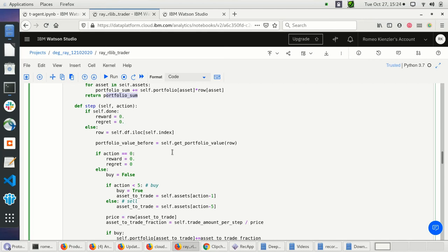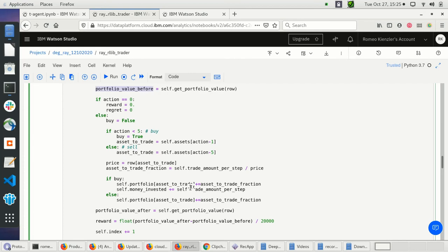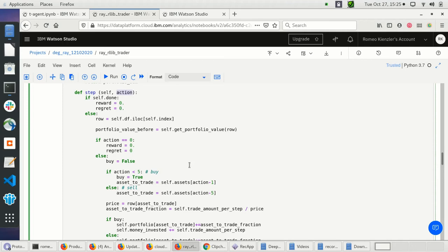Now the step method is more interesting. If we're done, I just set reward to zero. Otherwise, I check the index — the actual step — and set the current row to that index, giving the row containing all asset values at that specific date. Then I store the portfolio value before doing any trades.